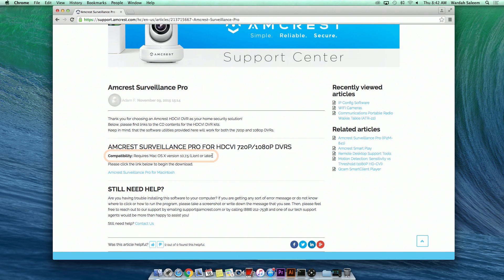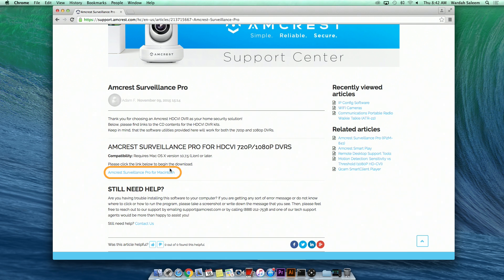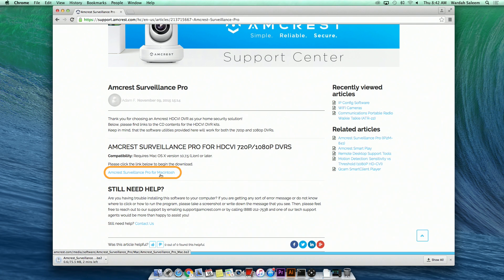Before you proceed, please ensure that you are using macOS X version 10.7.5 Lion or later. Click on Amcrest Surveillance Pro for Macintosh to begin downloading the software.